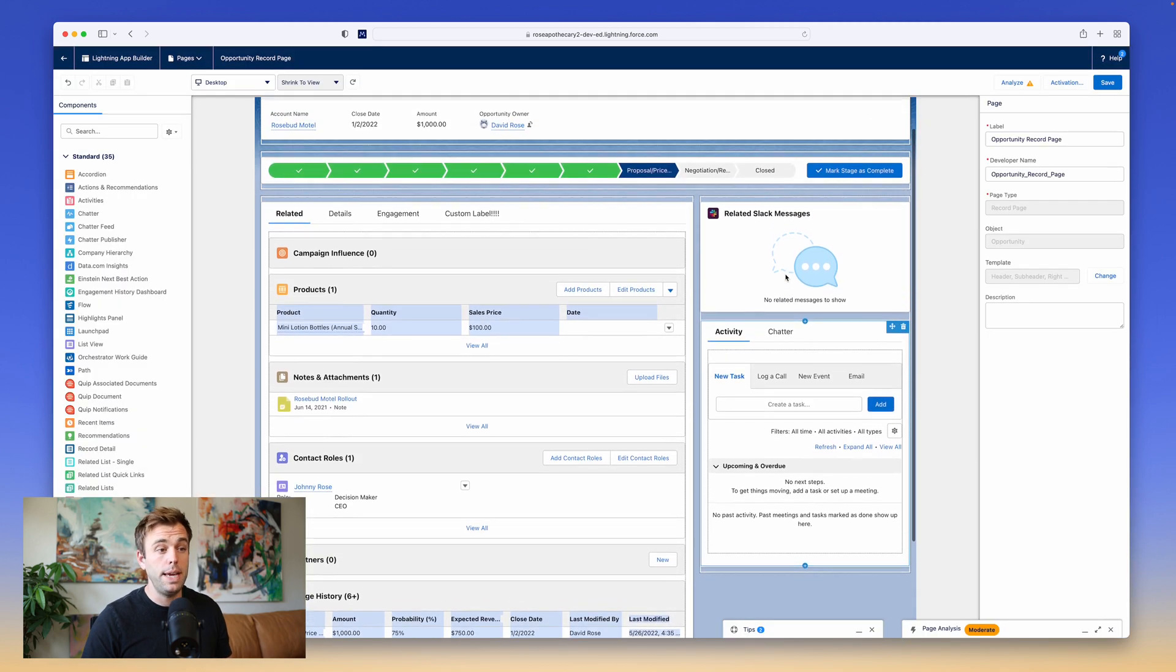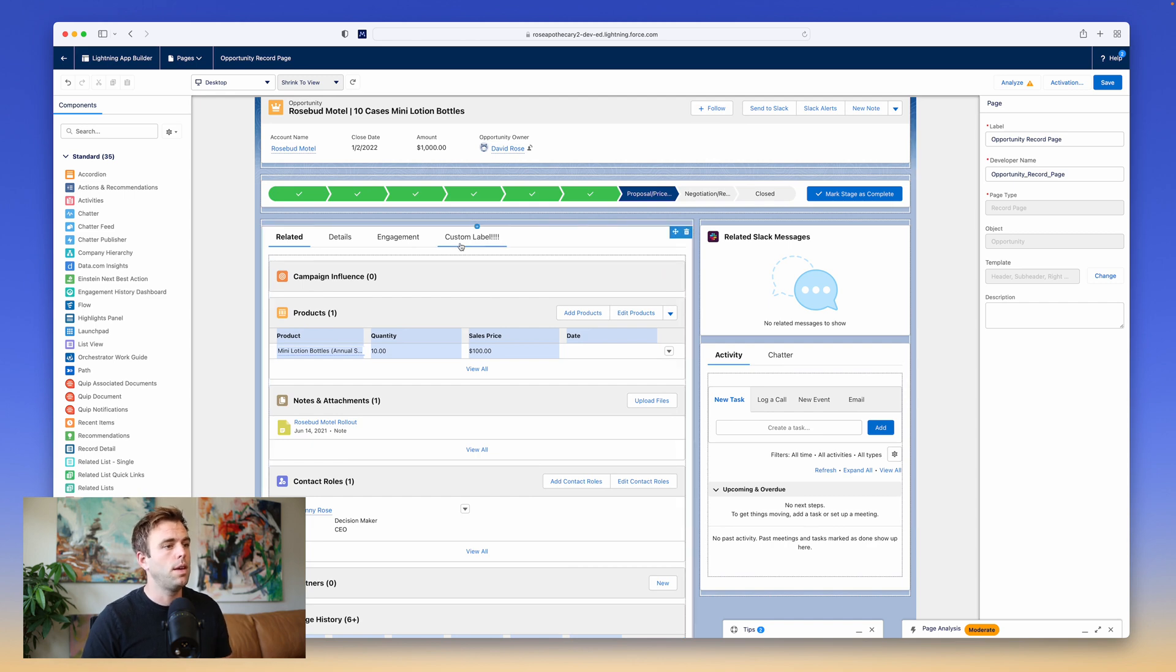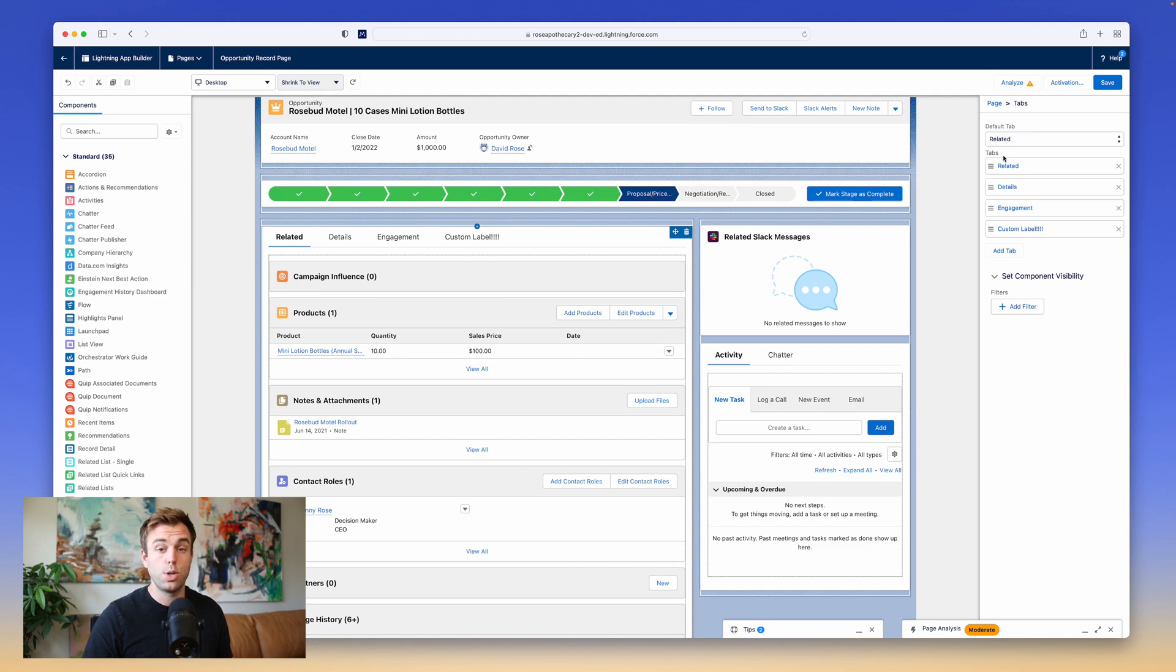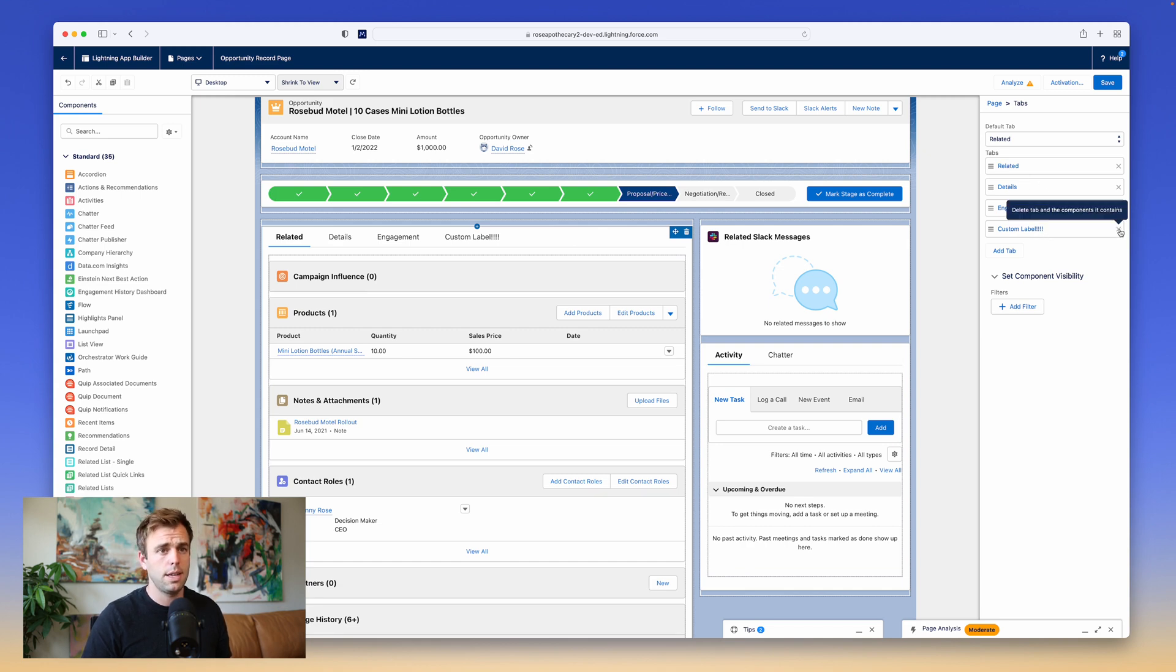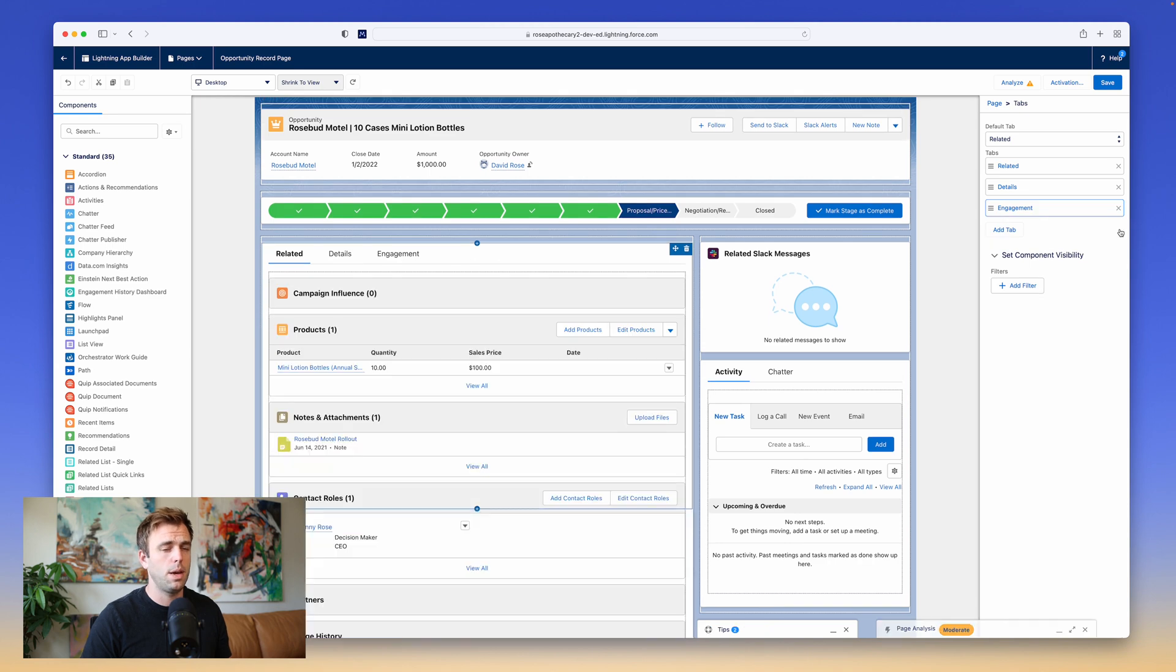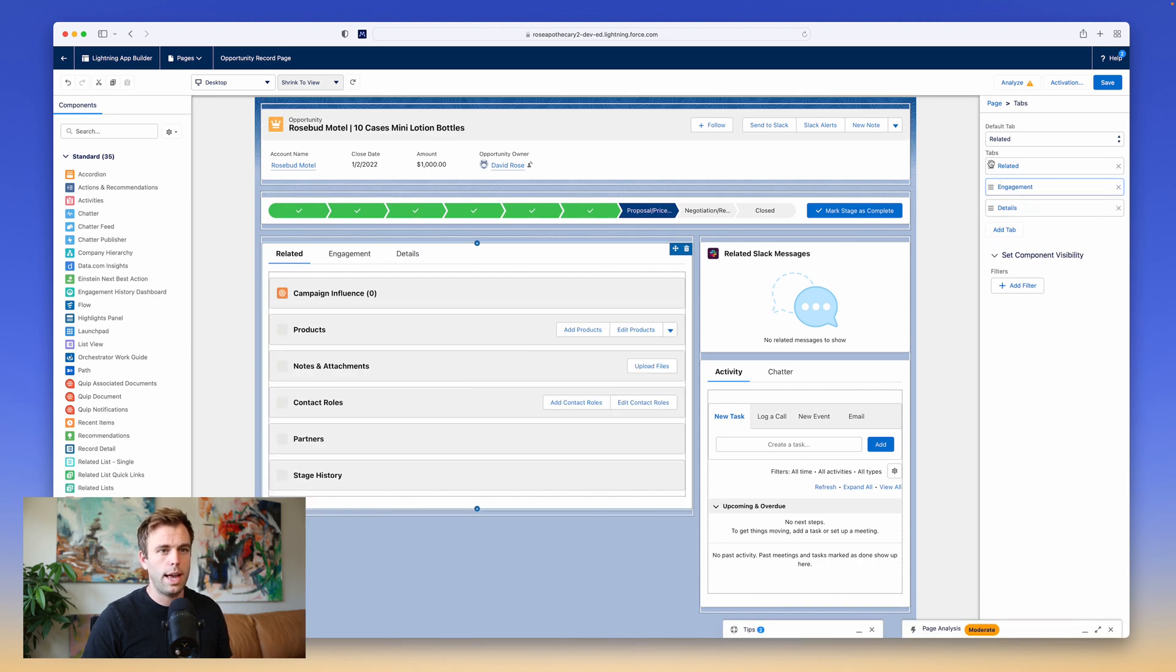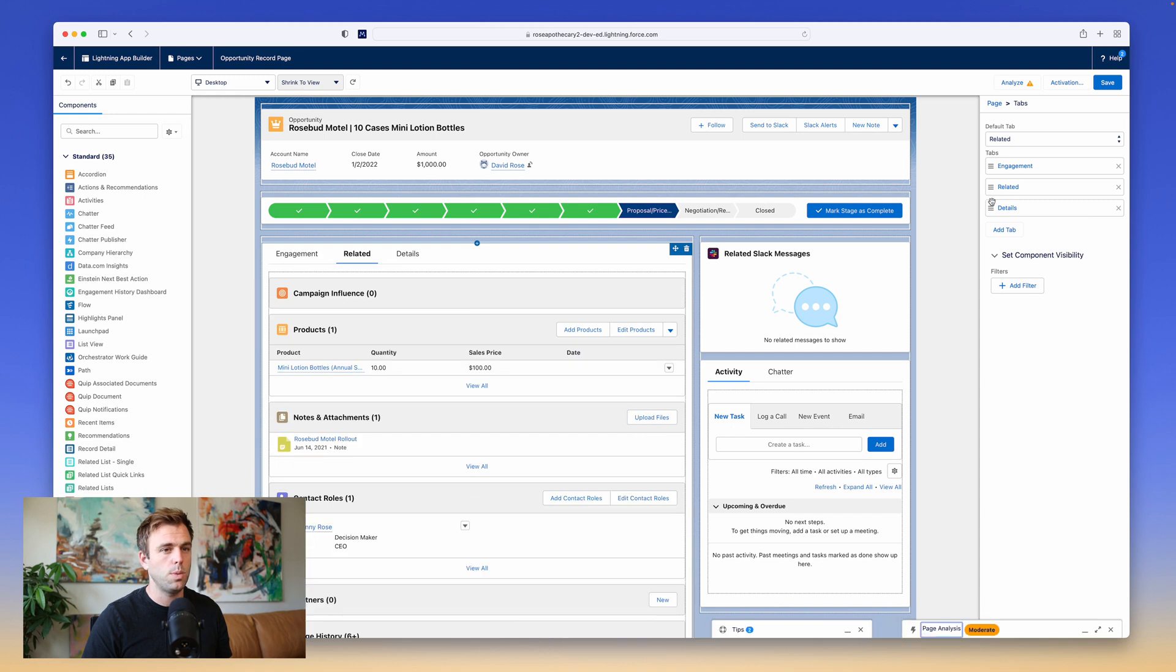Once you're happy with the main structure, then we can edit the components. So this tabs area, for example, is a component, and when you click into it, the settings for that component show up on the right-hand side. Here we've got the related tab, the details tab, engagement, and then one called custom label. I'm just going to hit the X on that, make that go away, and you can change the order of those tabs if you'd like, or add additional ones.